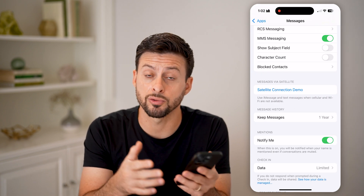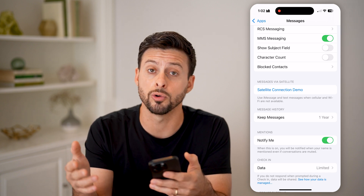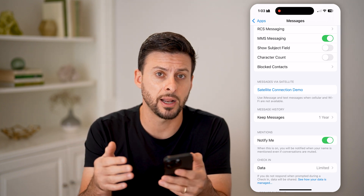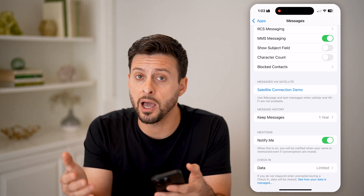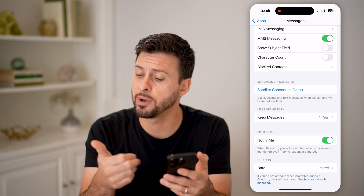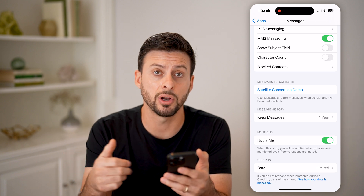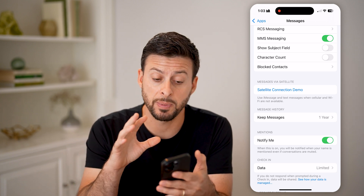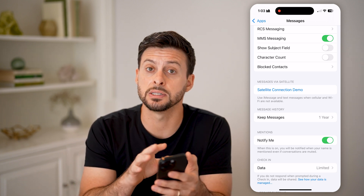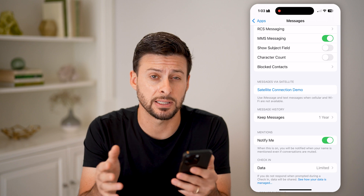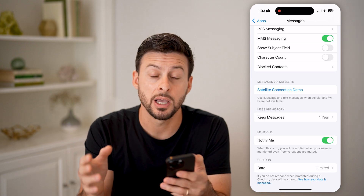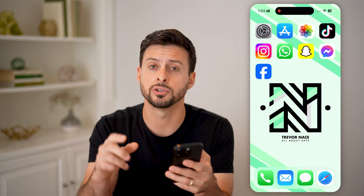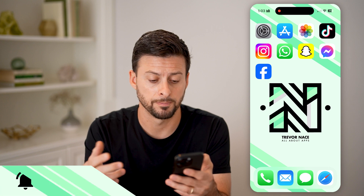Essentially, what this will allow you to do is create or add a new group member into that group chat that might not have an iPhone — they might have an Android or any other phone. It basically uses SMS text messages, but this adds functionality similar to iMessage.